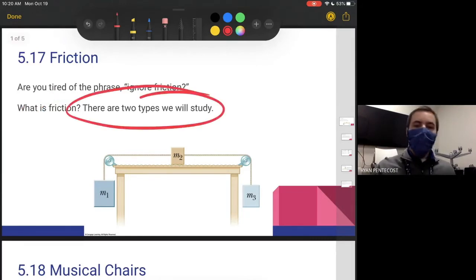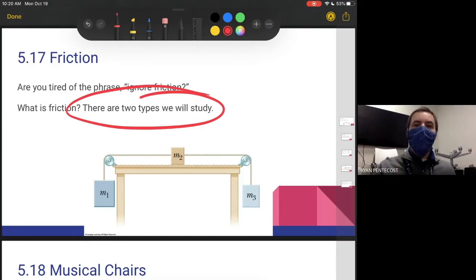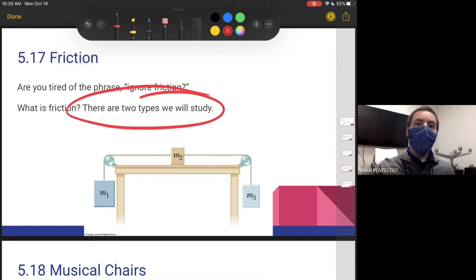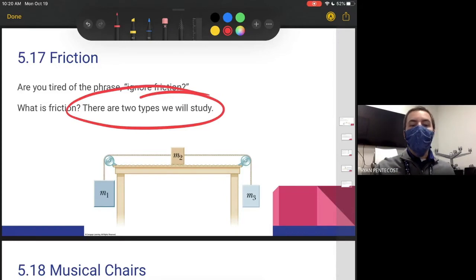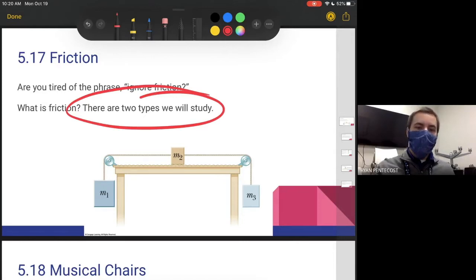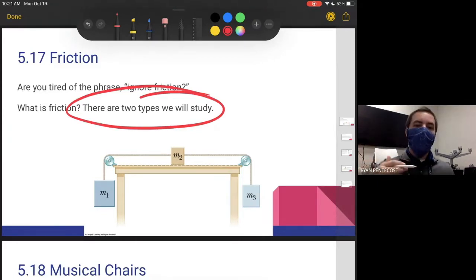There are two types of friction that we'll go over in this class. One is static friction — friction without moving. Static, like when we talk about static equilibrium, means all forces are balanced and you are not accelerating, whether sitting still or moving at constant velocity. Static friction means you're not moving and friction is preventing you from moving. Kinetic friction is friction between two moving surfaces — the usual friction when you're moving, skidding, or sliding against a surface.